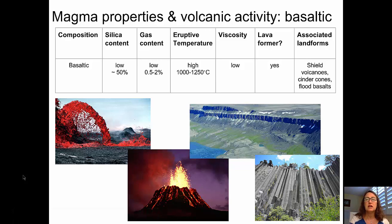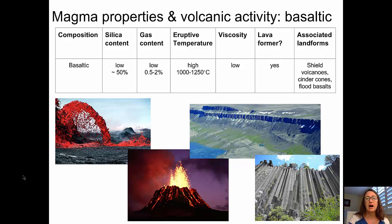We're going to start out by looking at magma properties and volcanic activity, and we'll look first at basaltic activity. The composition of the magma would be basaltic, and the silica content is the lowest of the three different categories of magmas and volcanoes at around 50%. The gas content for these types of volcanic eruptions is somewhere between 0.5 and 2%, so it's very low. As a result of that, these basaltic lavas can form beautiful lava fountains and do not form explosive pyroclastic eruptions.